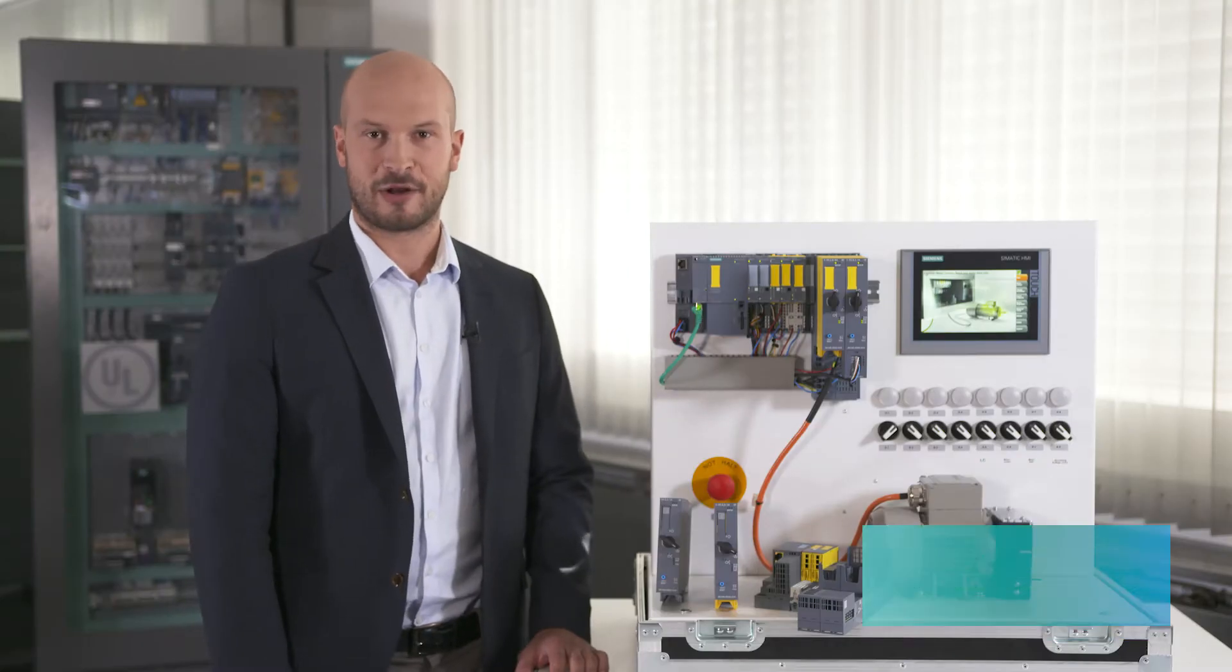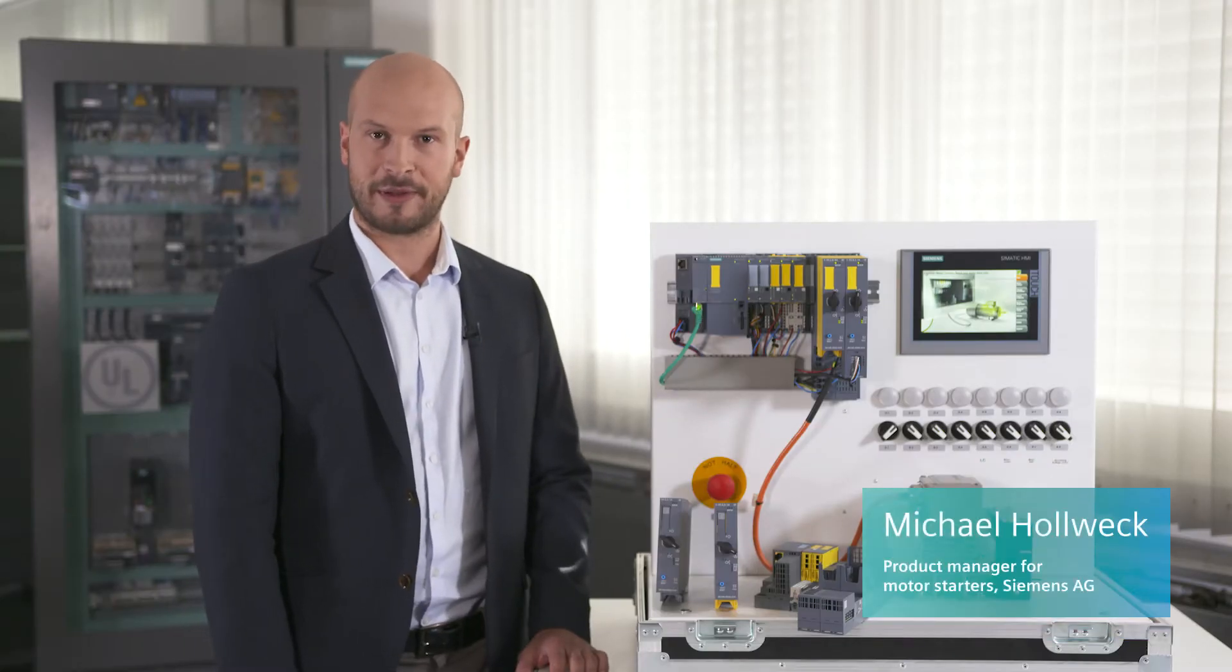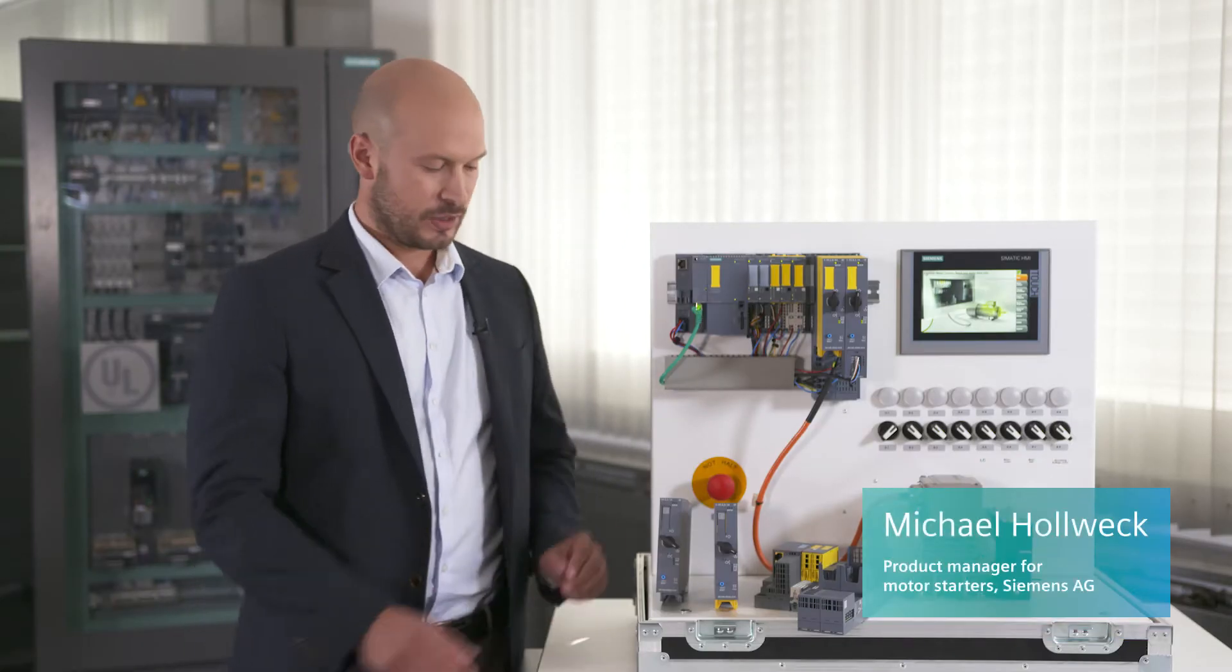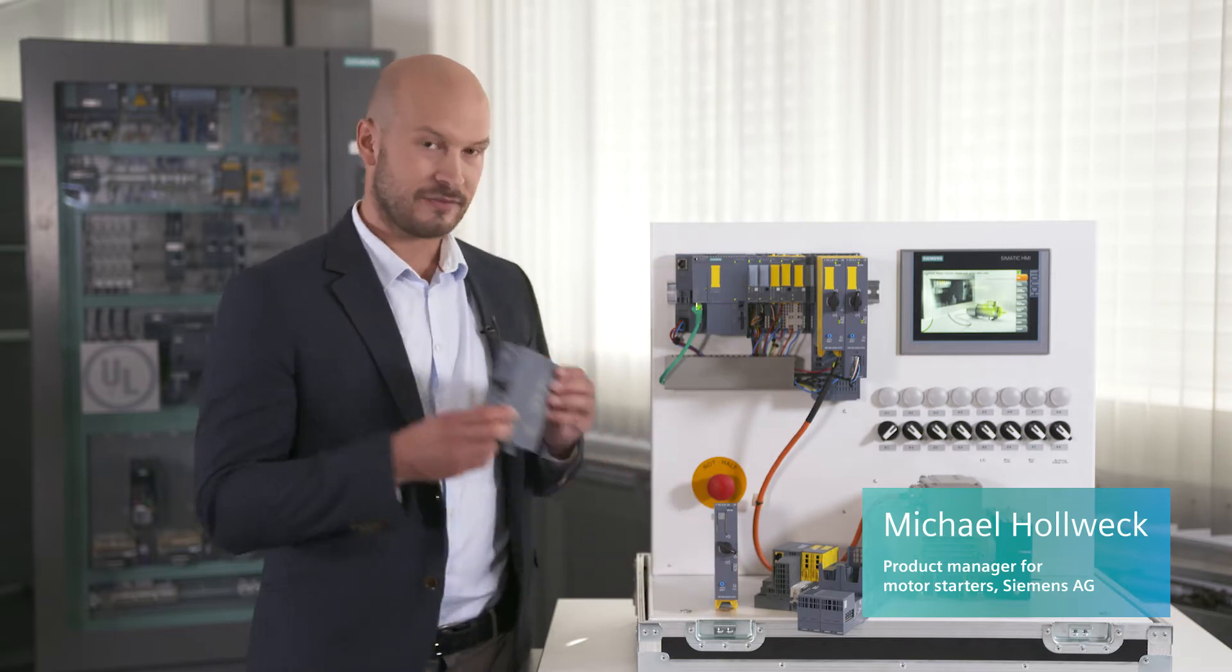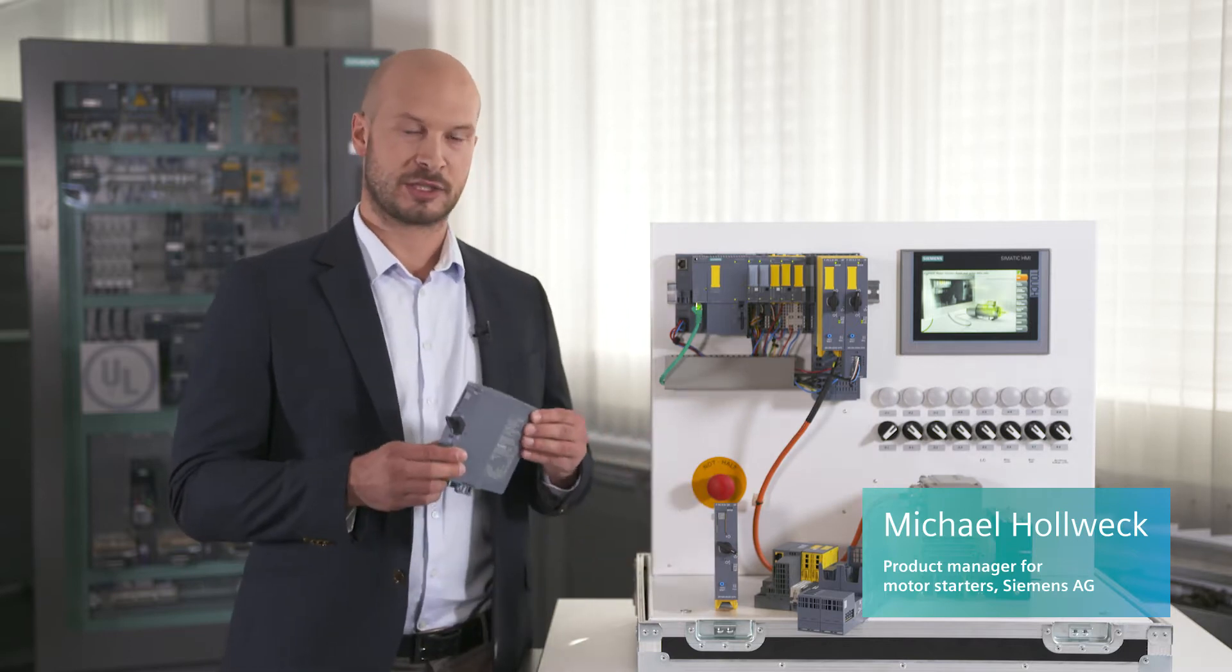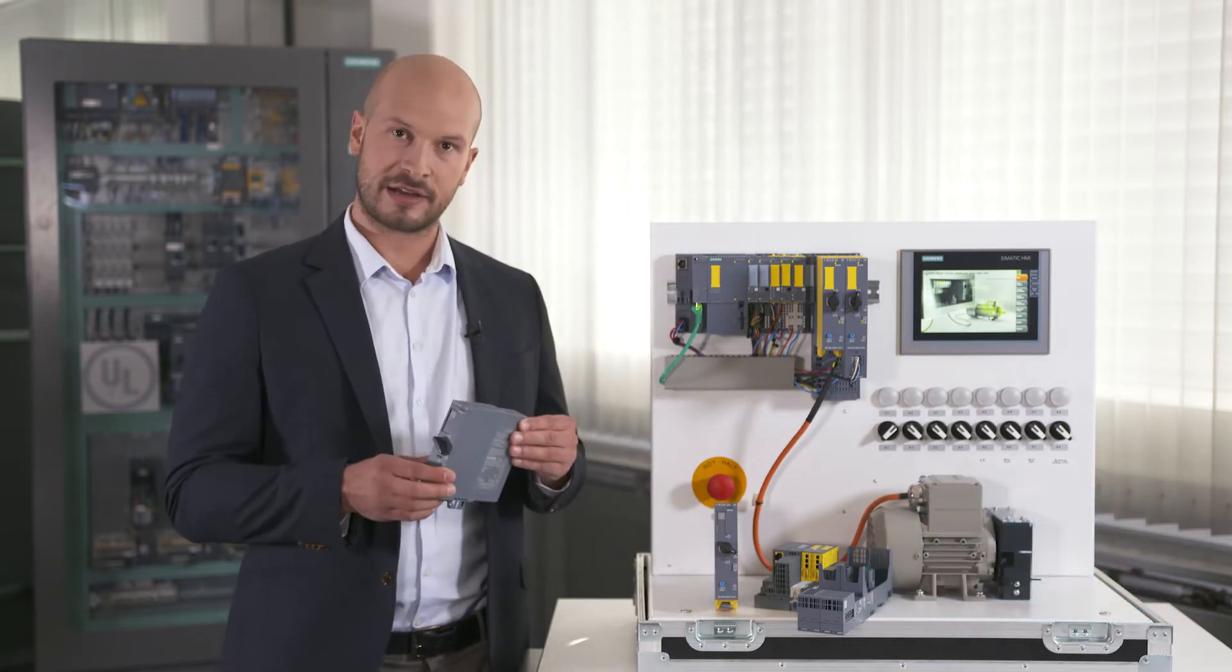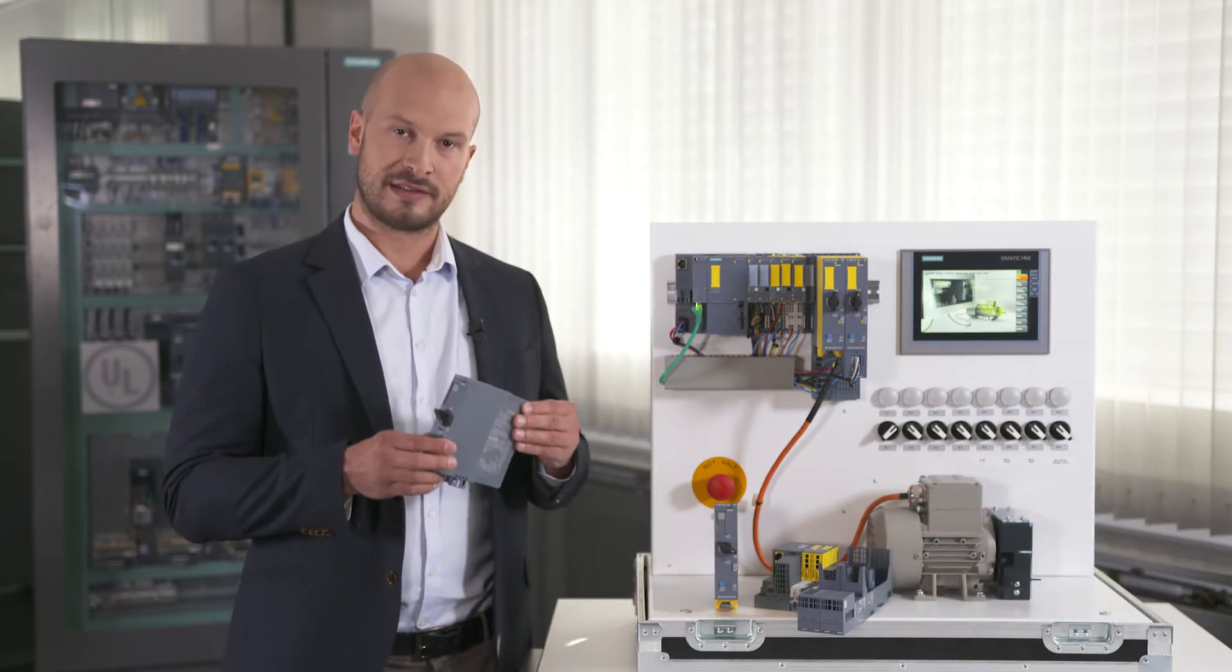Hello, my name is Michael Holwick and I am a product manager at Siemens AG. Today I would like to present this innovative hybrid motor starter to you.